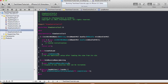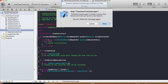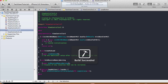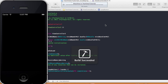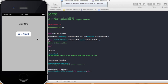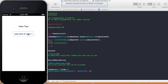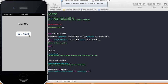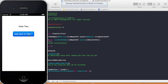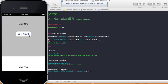Run it again on the iPhone simulator. Click 'Go to View 2' — it goes to view 2. Click 'Pop back to View 1' and the second view goes away.